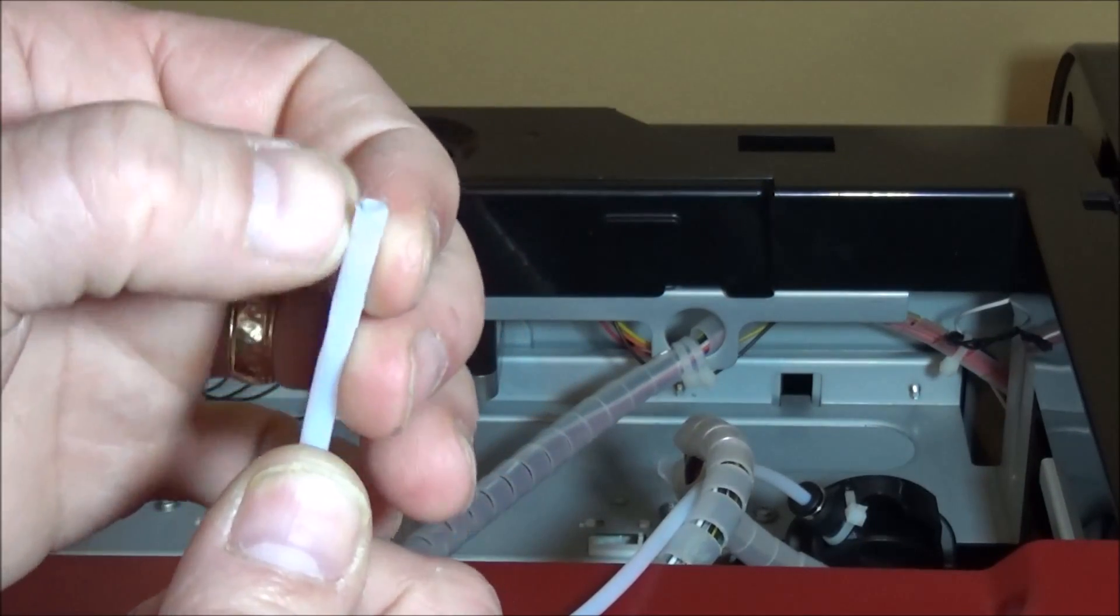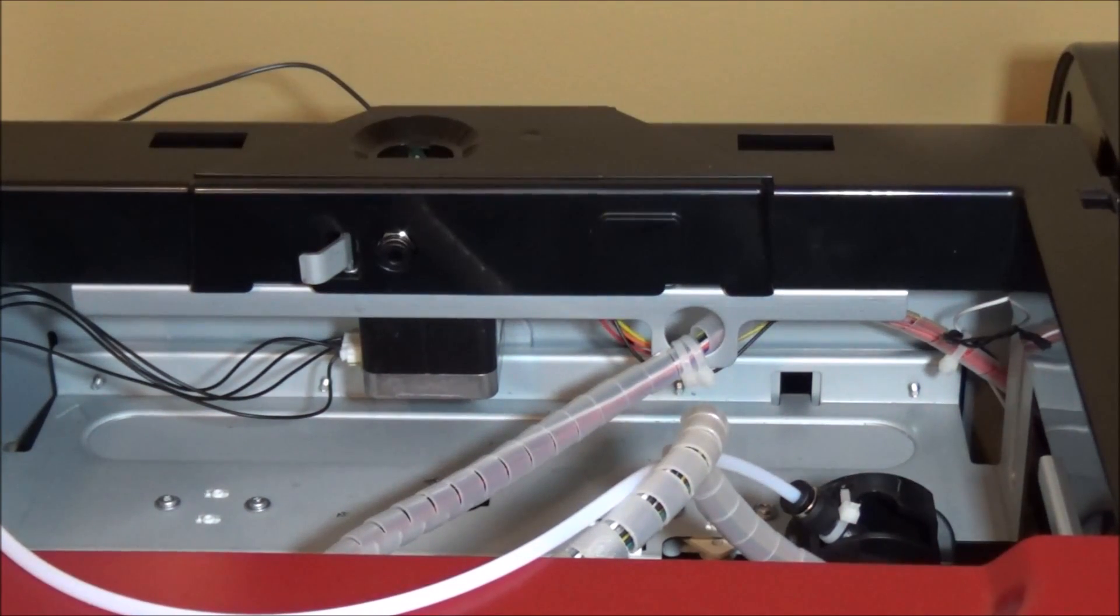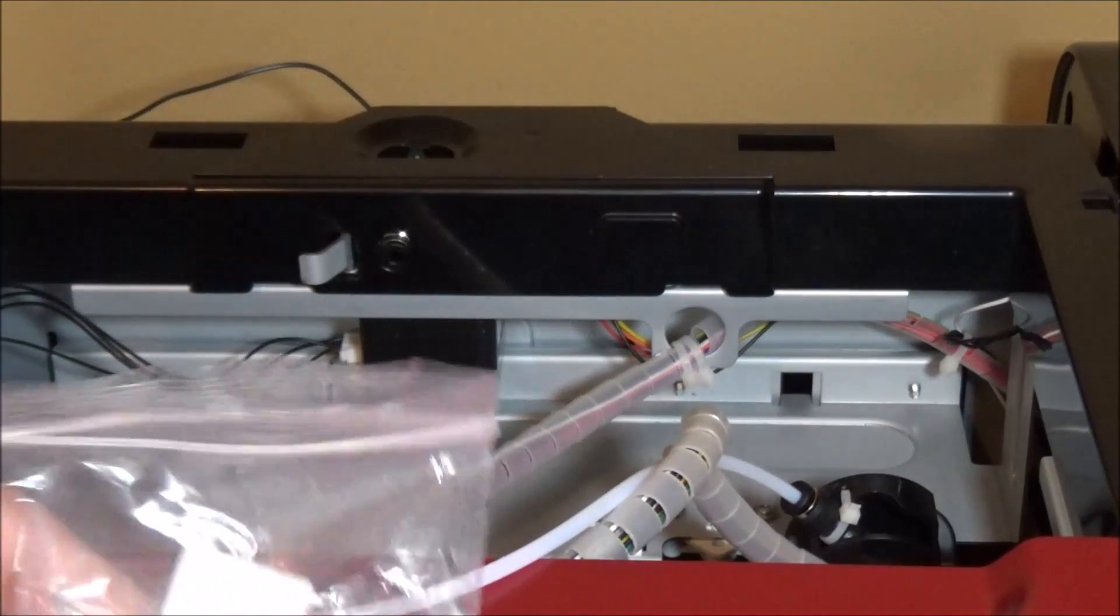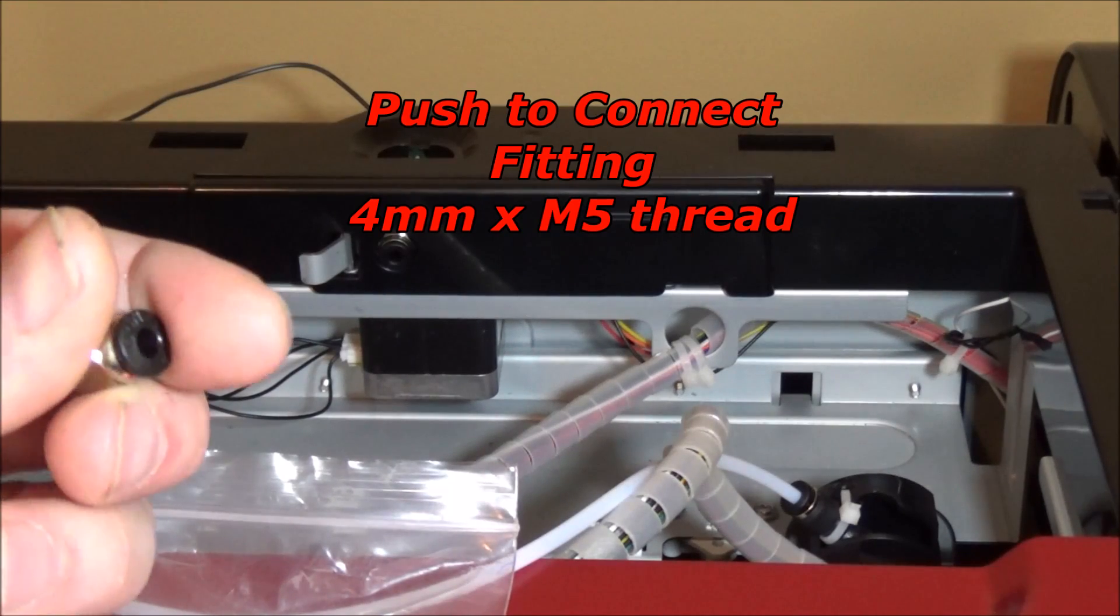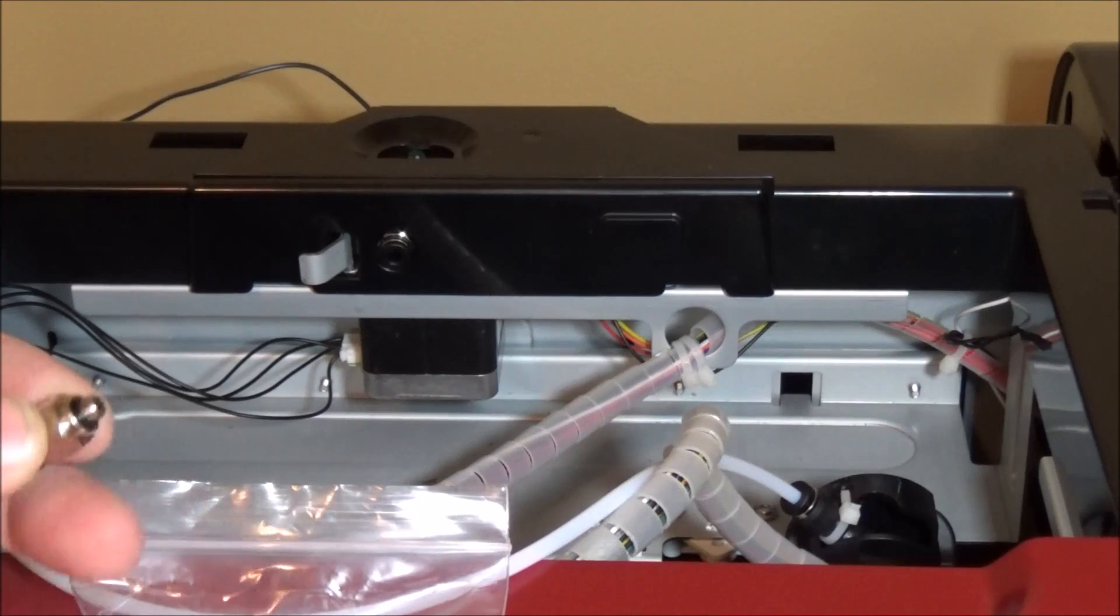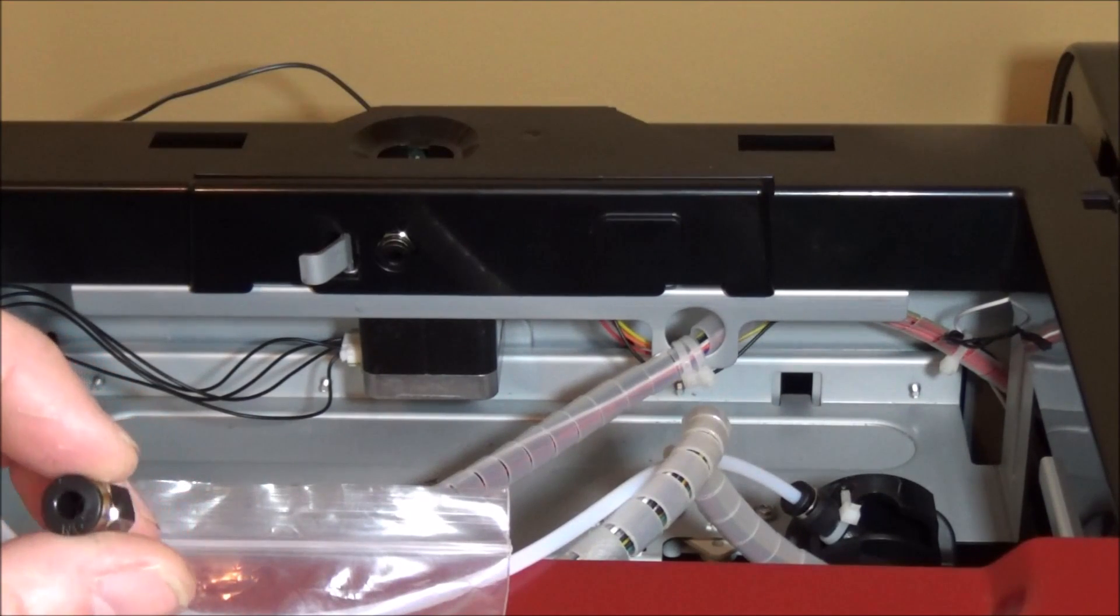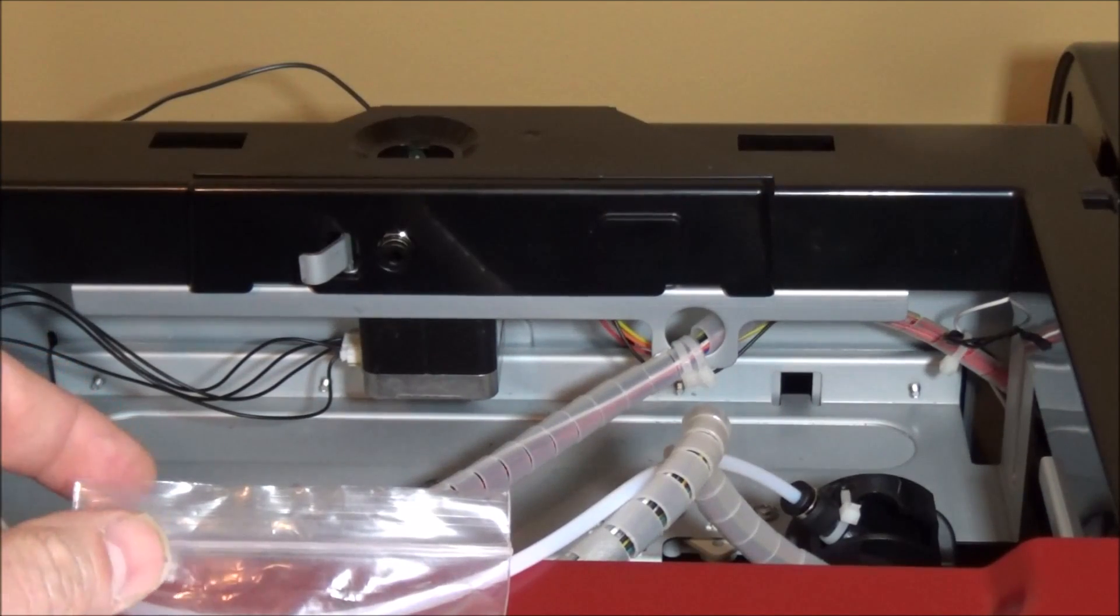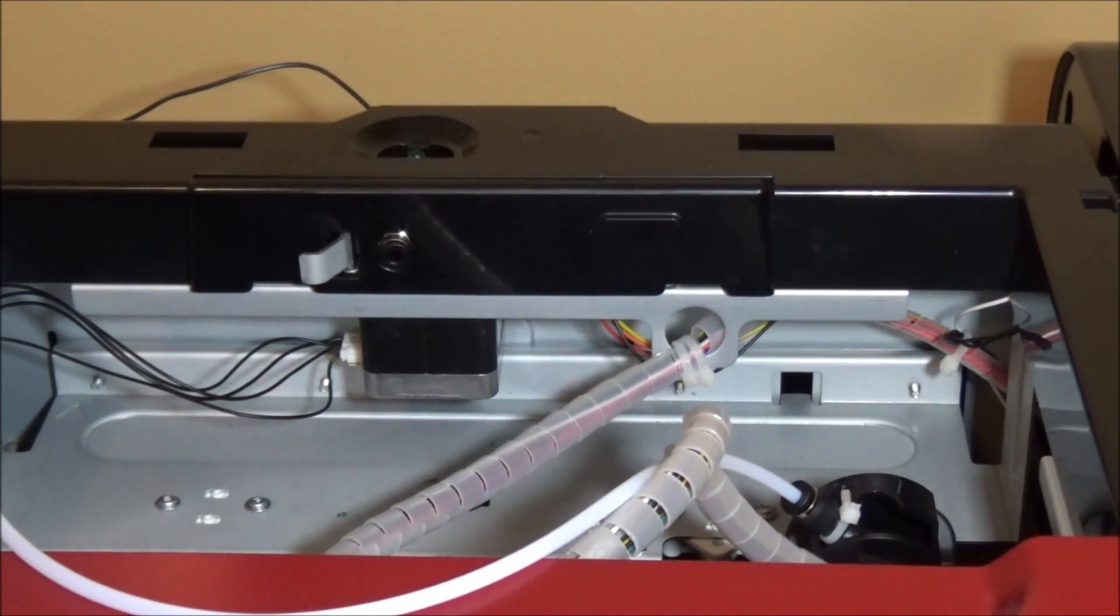Now you can buy these fittings - these are just four millimeter tubing push to connect fittings. You can buy these all day long, you can get a bag of ten for like five bucks, and every time this happens you can just swap out this fitting. Well that's all fine and good, however I would like to try to solve the problem altogether if I could.